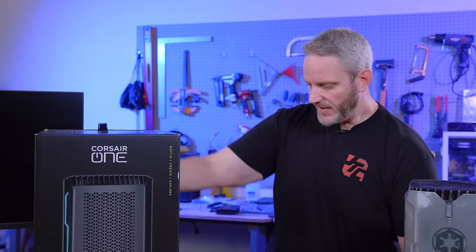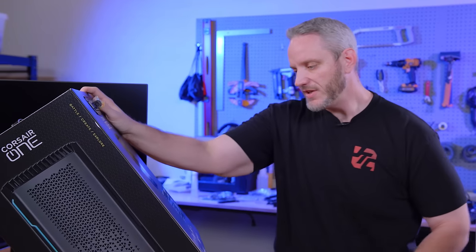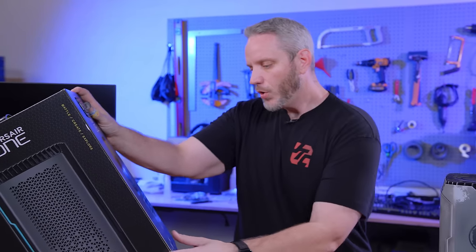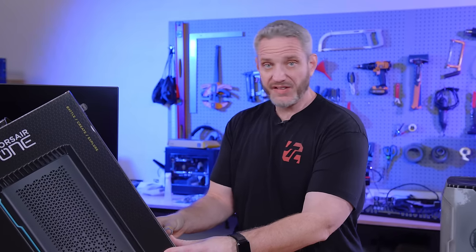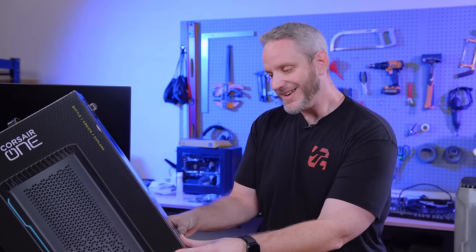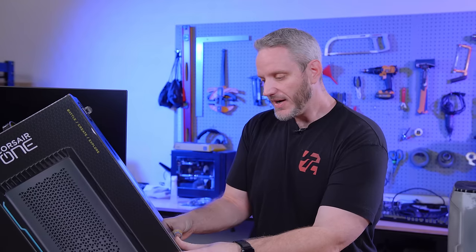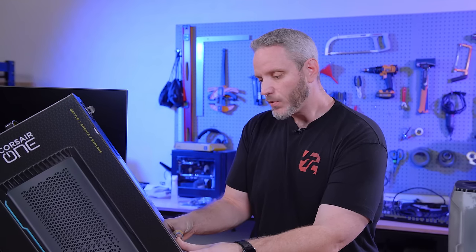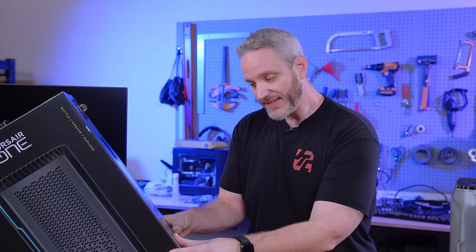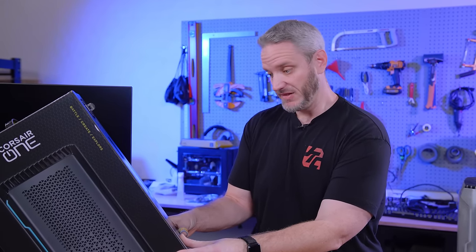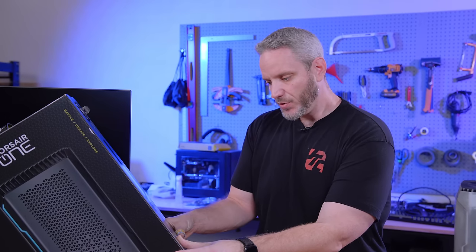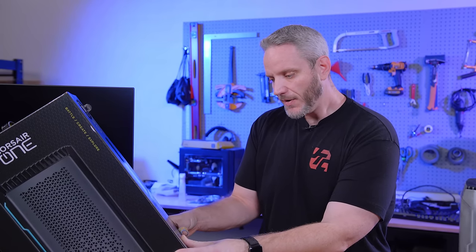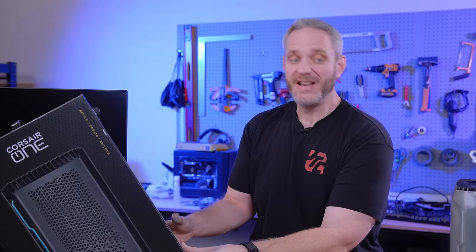The specs on this one here, so it's Corsair One i300, Intel Core i9-12900K processor. It's 16 core, 24 thread, liquid cooled RTX 3080 Ti, 64GB of DDR5-4800, 2TB of NVMe storage. That's decent. A Z690 motherboard, SF series power supply, 750 watt, 80 plus platinum.